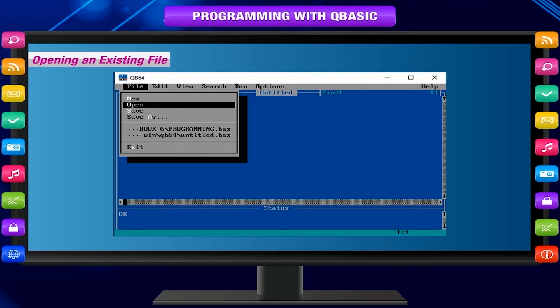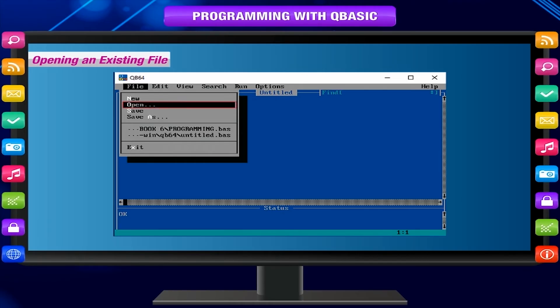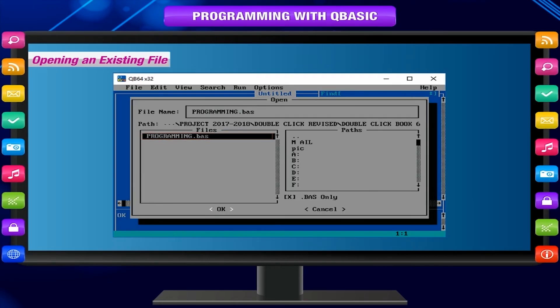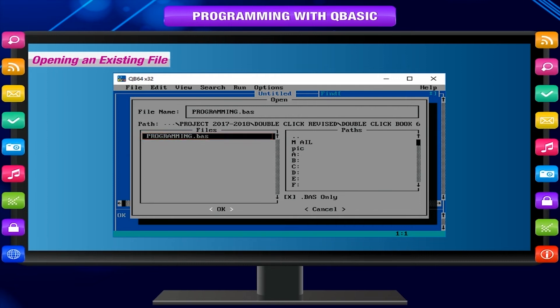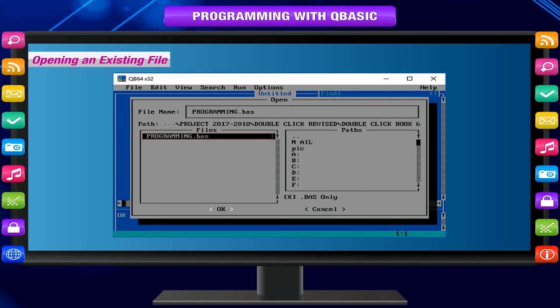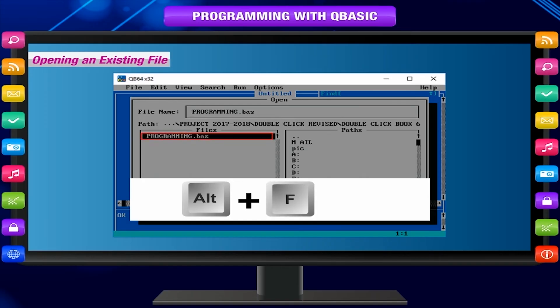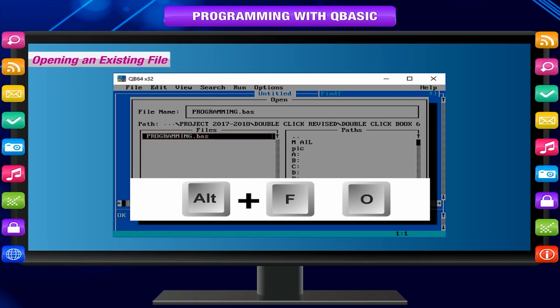Opening an existing file: Open option is used to open a program file that you have already saved. A dialog box appears when you select this option, showing the list of existing files. Select the file you want to open. Keyboard shortcut: Press Alt+F to select File menu, then press O for Open.